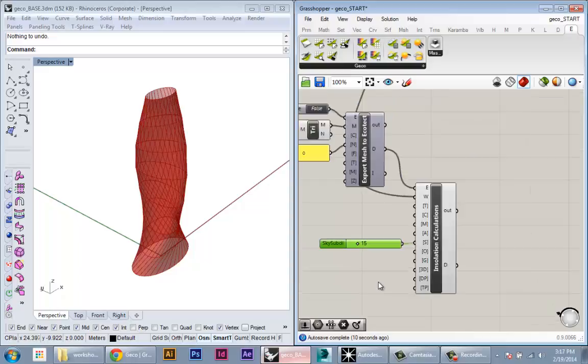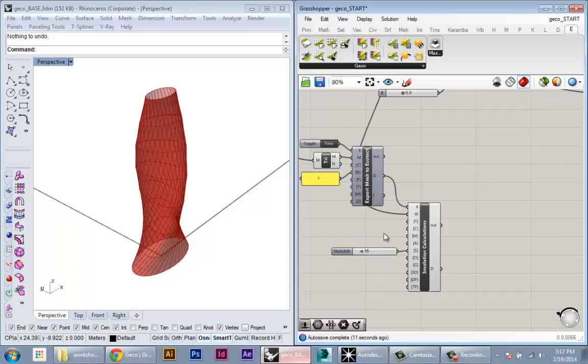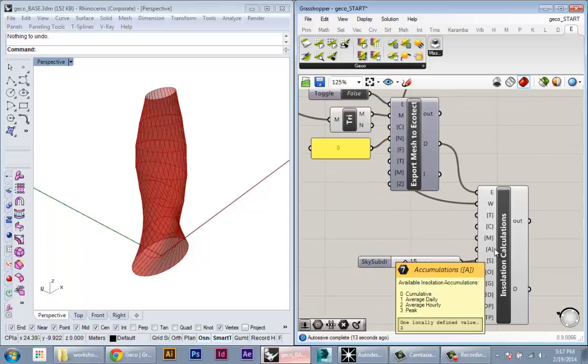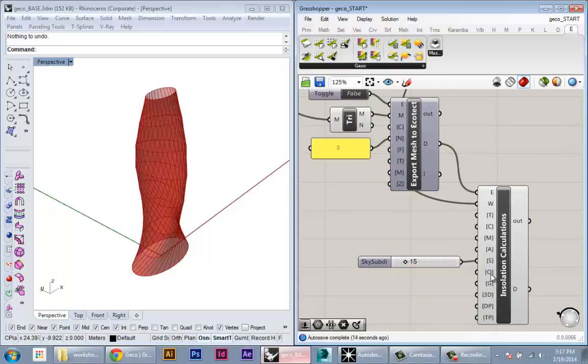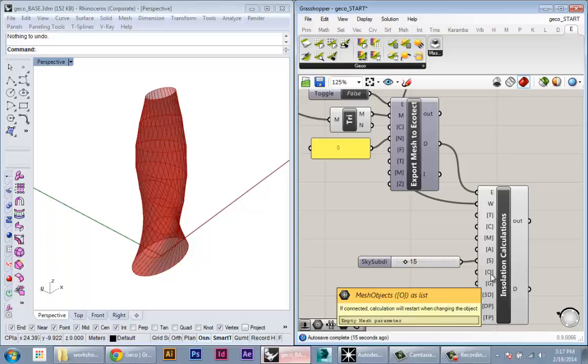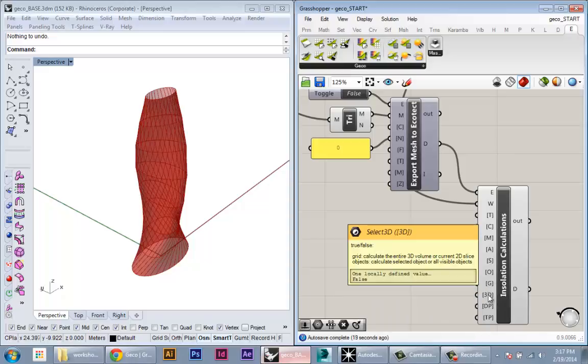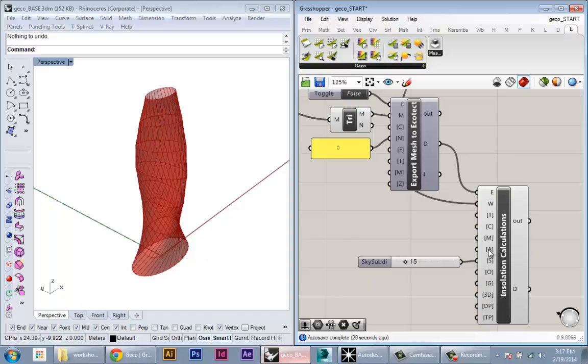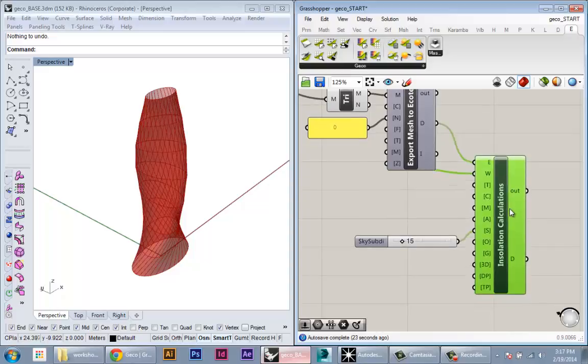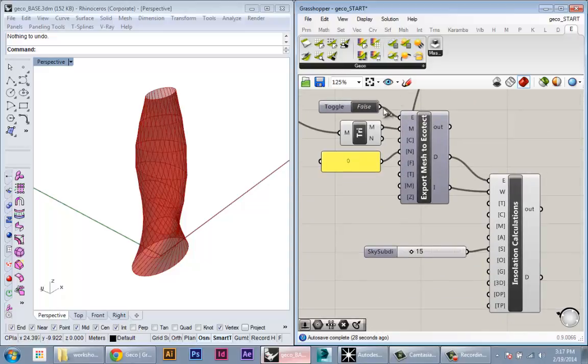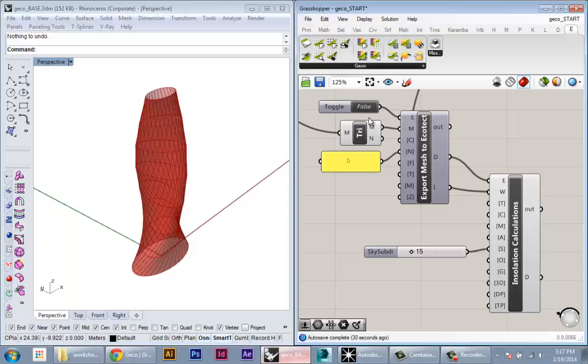Once we have this hooked up, you can take a look at these other parameters and play around with them. They basically have to do with all those options of insolation analysis in Ecotect. So now once we have that set up, you can hit true. You see it's taking a while now. It's stuck.